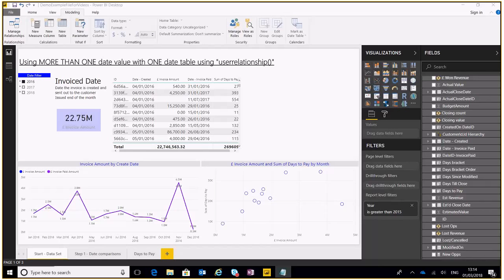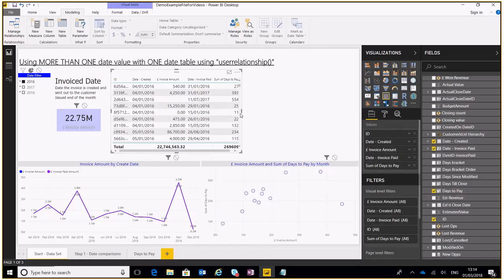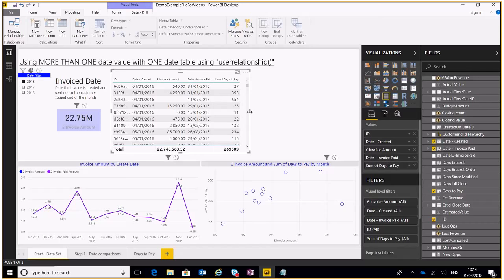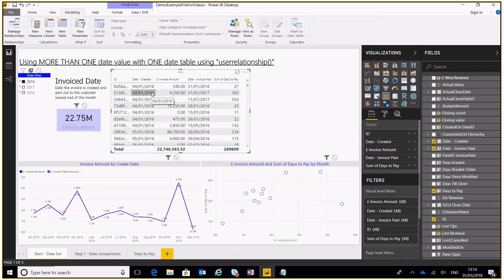In front of me I've got my dataset which is based on invoicing. Now we generally have an issue with visualizing different date values within one graph or using one date filter with a number of different values. So here today we're going to look at that issue right now. We've got our date created for our invoice, we've got our invoice amount, we've got the date that invoice was paid, and we can see that not many of them get paid within the same month.